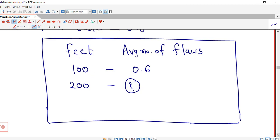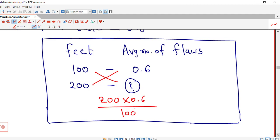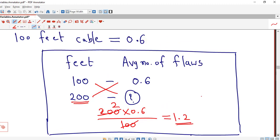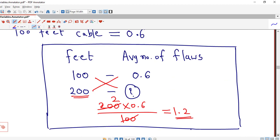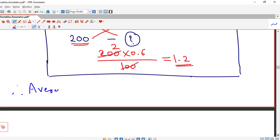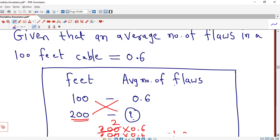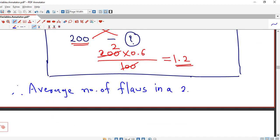If there is a 100 feet cable, we have 0.6 average flaws. For 200 feet, we use cross multiplication: 200 × 0.6 / 100 = 2 × 0.6 = 1.2. So the average number of flaws in a 200 feet cable is 1.2.